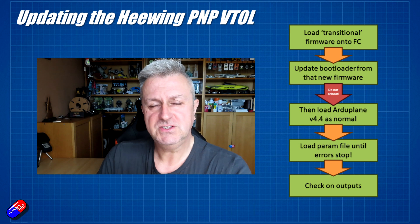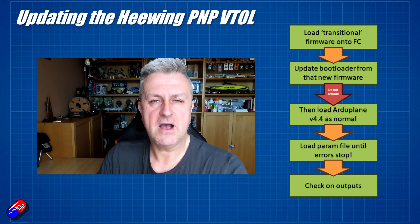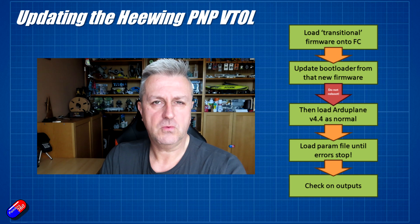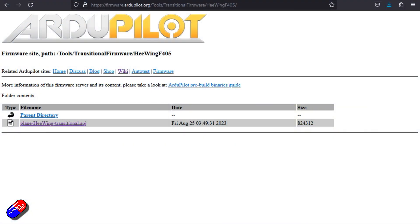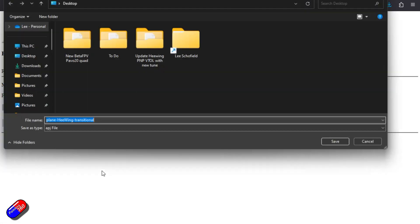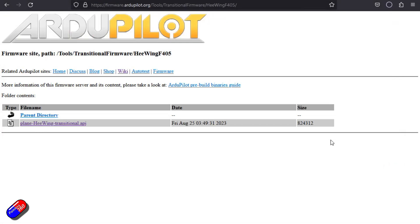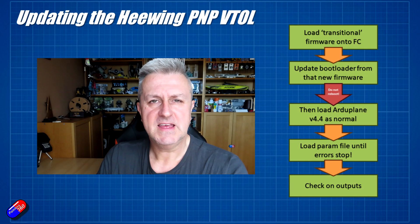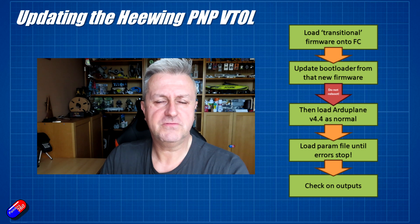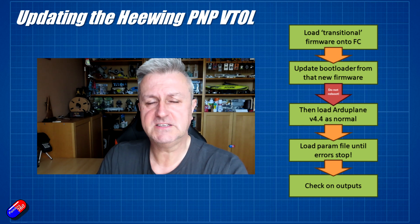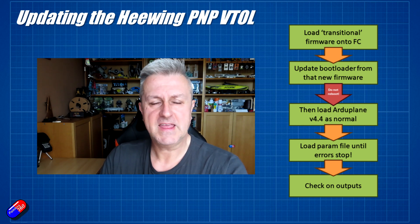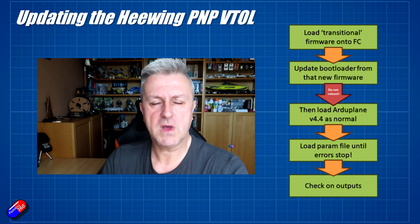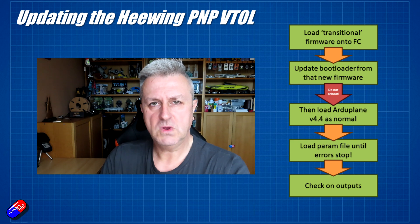First thing you need to do is you need to load the transitional firmware onto the flight controller. You go to a very specific web address and the transitional firmware is at that location. You then just click and download it, and save it somewhere like your desktop. I'll put a link down below so that you can go and get that. Second thing you're going to need is you're going to need to get hold of the parameter file, the tuned setup for this particular model. Again, big thank you to Andy for that. And I'll put a link down below to that as well so you can get those two files.